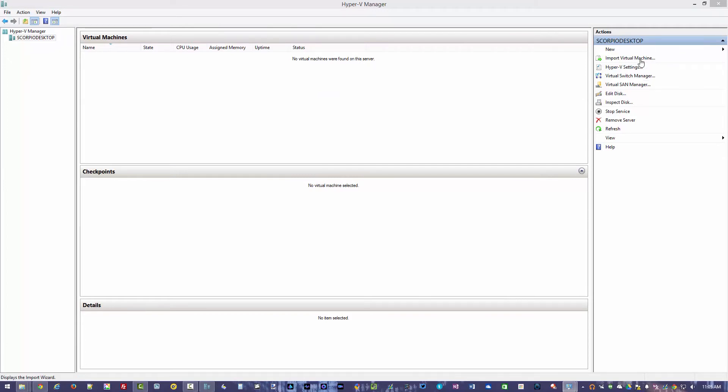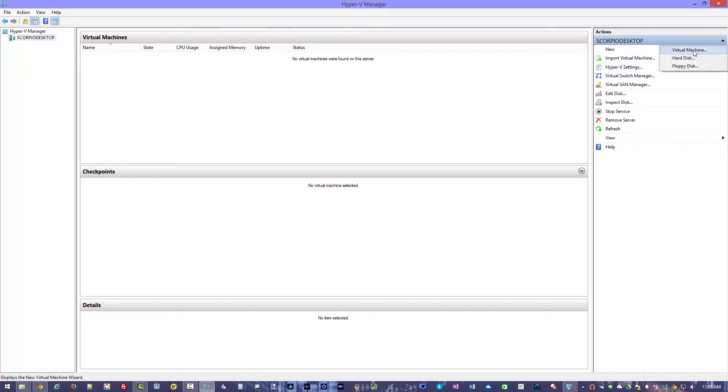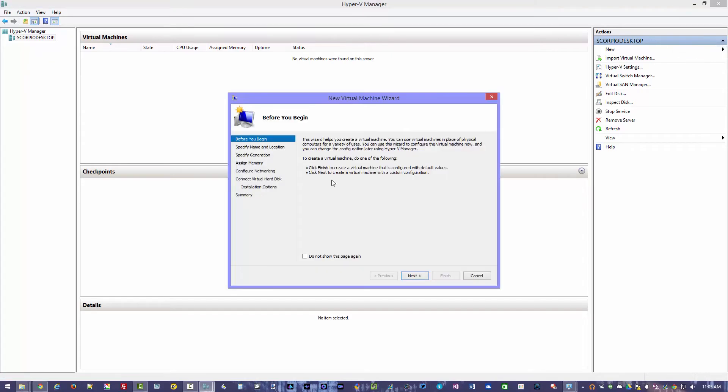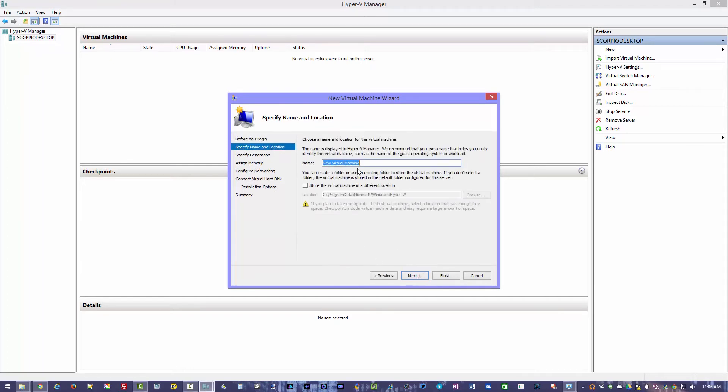Now we can import them in if we have ones created from previous machine, but we're actually just going to create a brand new one. So you want to hit new. You want to have virtual machine. And it's going to bring you through the wizard here. It gives you a little before you begin. Kind of lets you know what you need to do here. We're going to hit next.